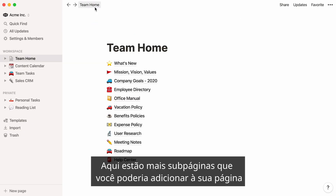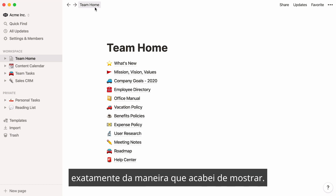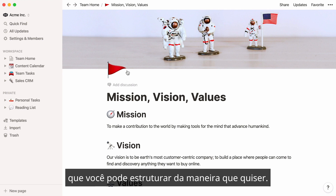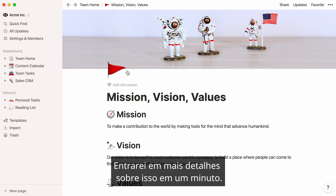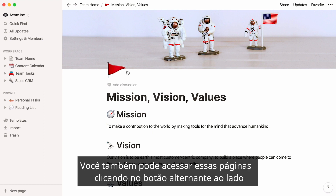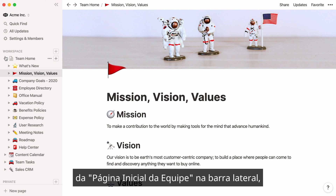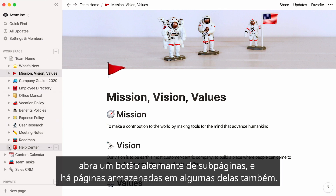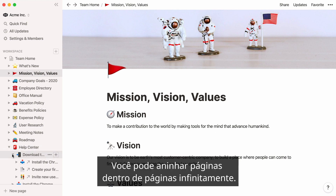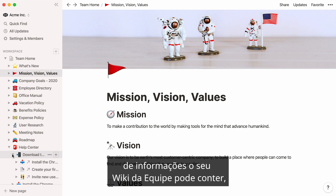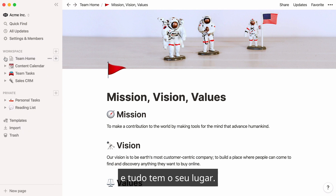Here are more subpages you could potentially add to your page exactly the way I just showed you. Simply click on them to add content inside them, which you can structure any way you want. You can also access these pages by clicking on the toggle next to your team home page in your sidebar. Open a subpage's toggle and you'll find pages stored inside some of them too. You can nest pages inside pages inside pages infinitely, meaning there are no limits to how many layers of information your team wiki can contain, and everything has its place.